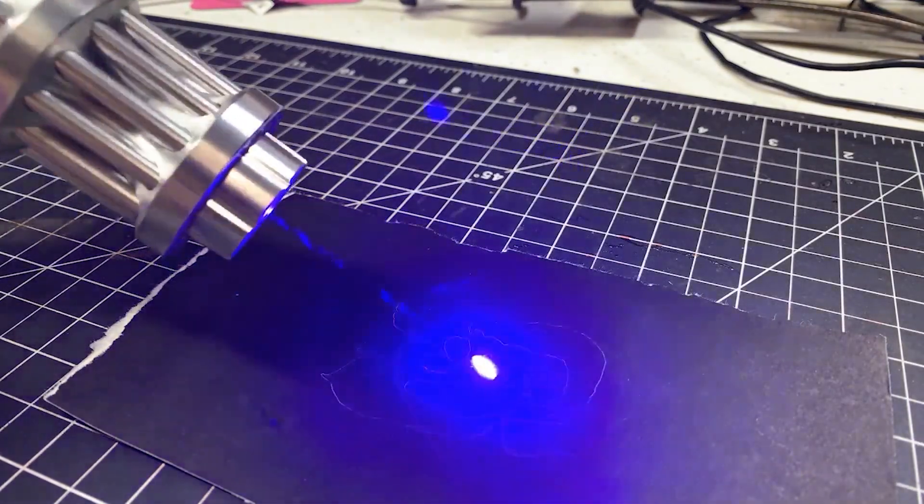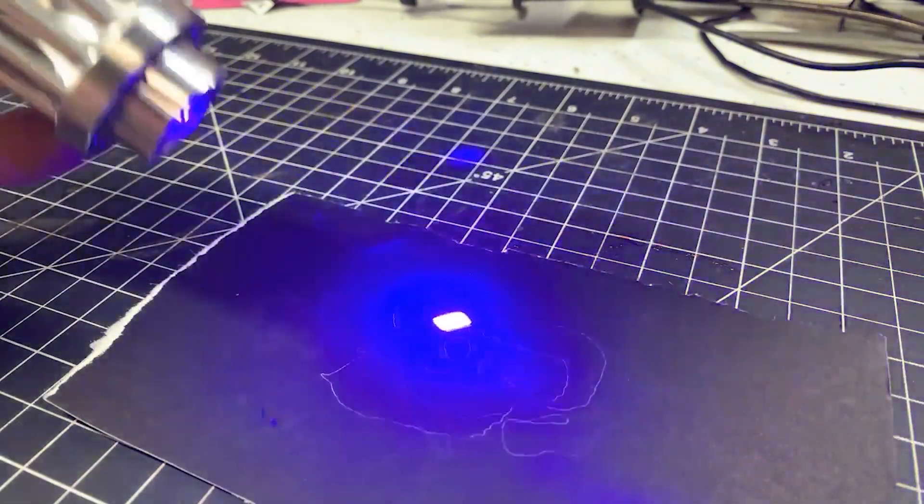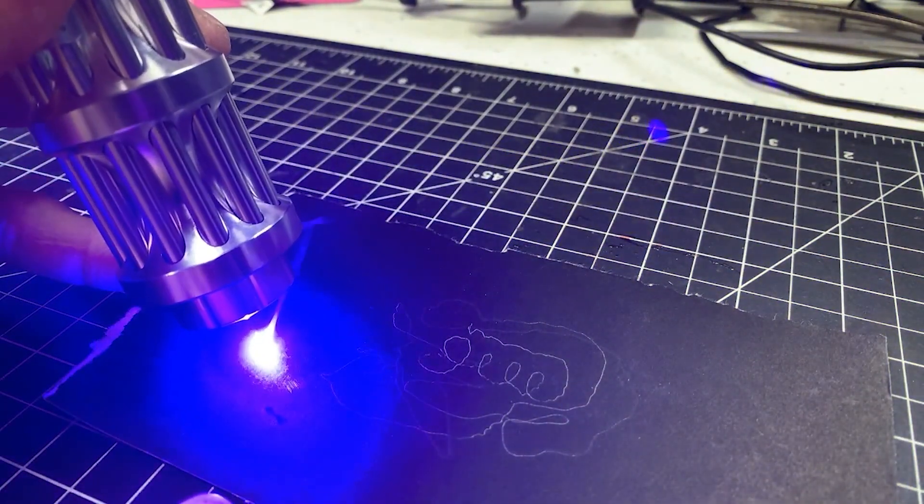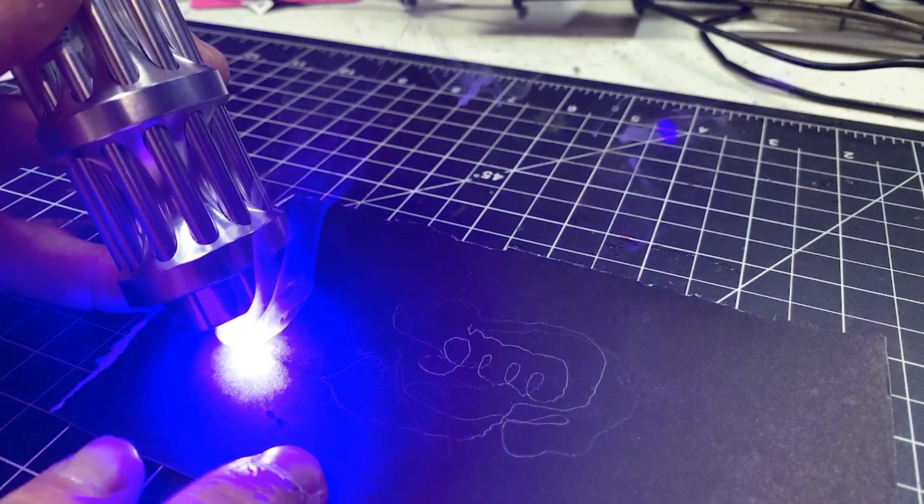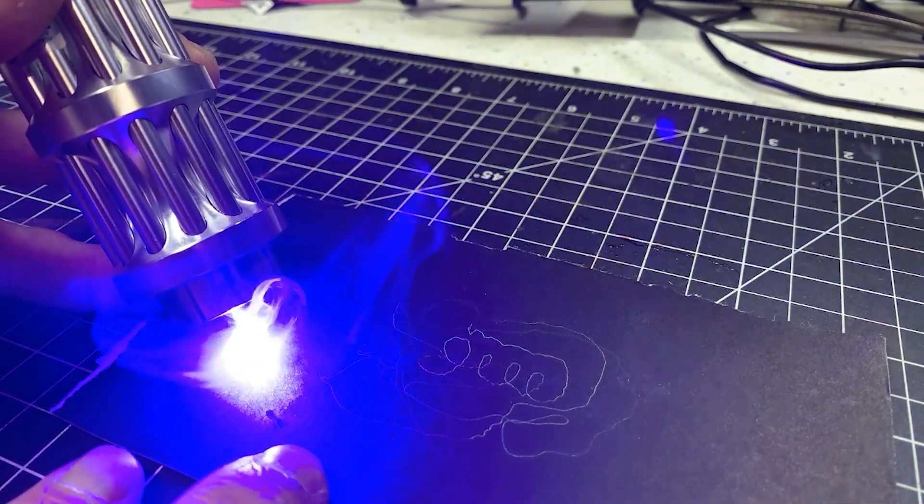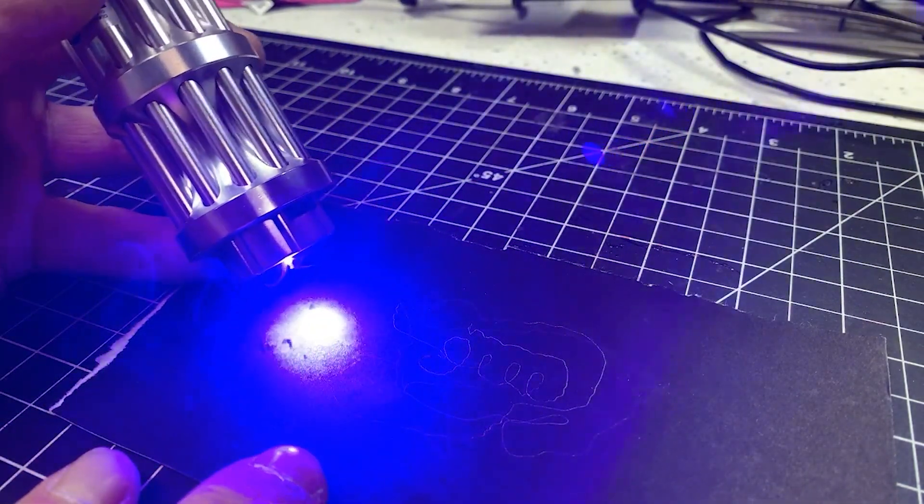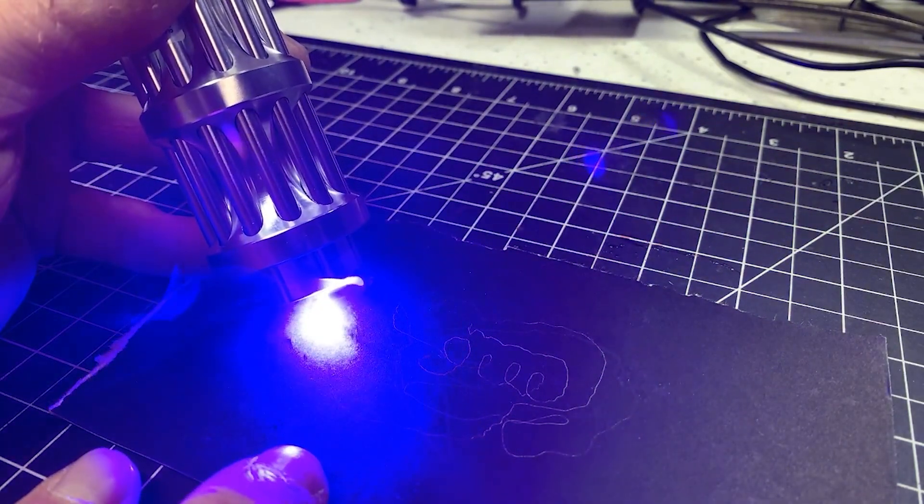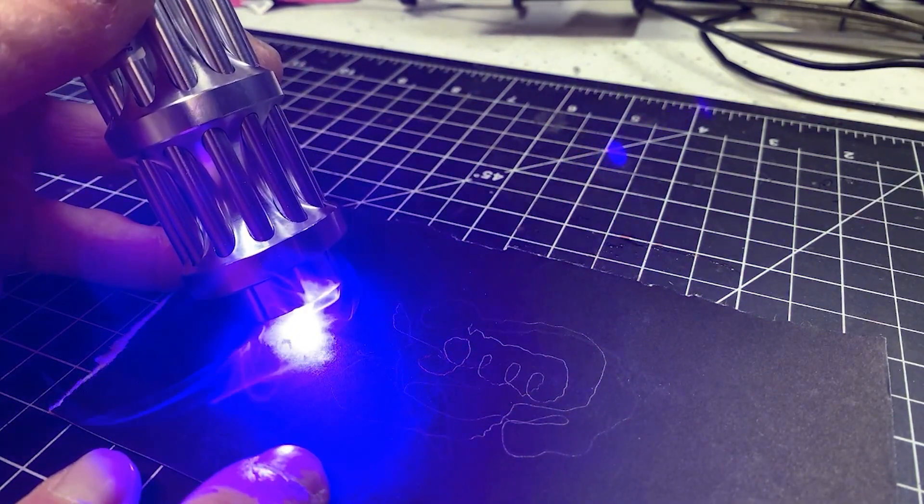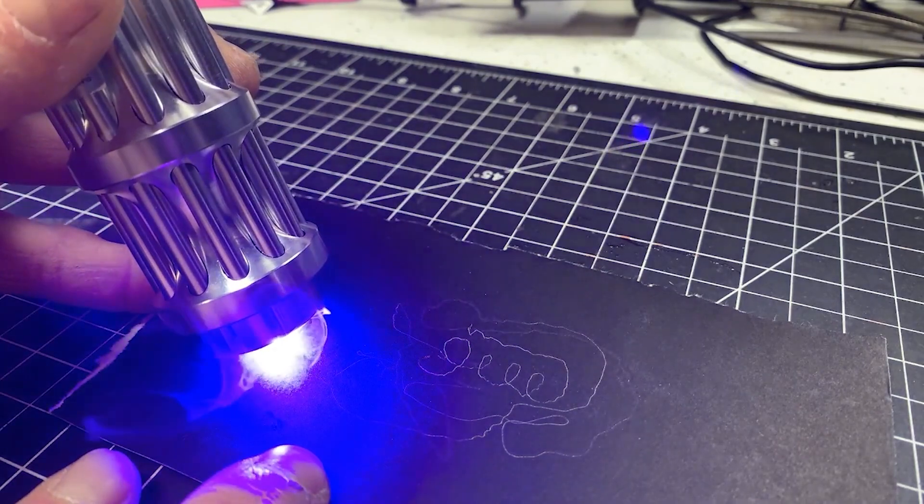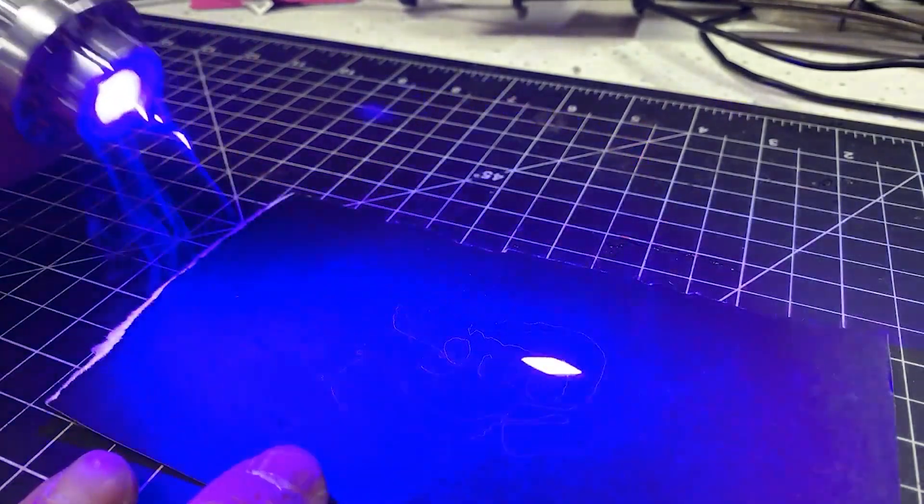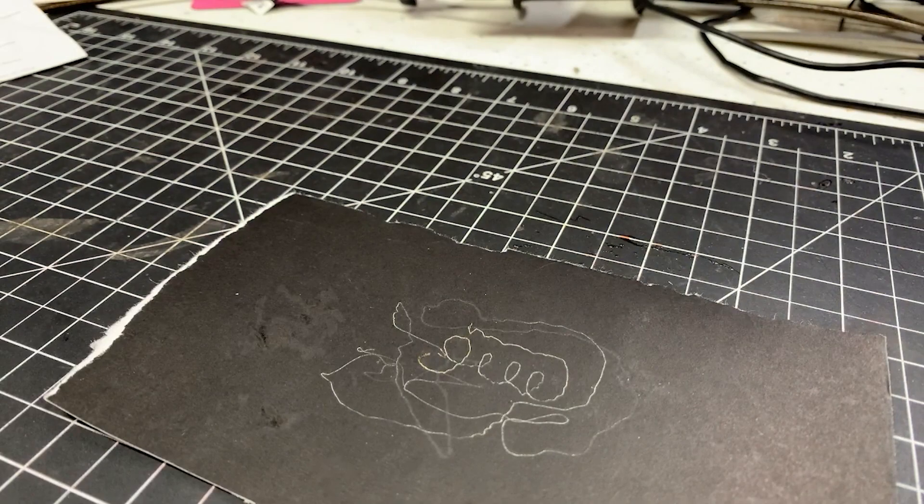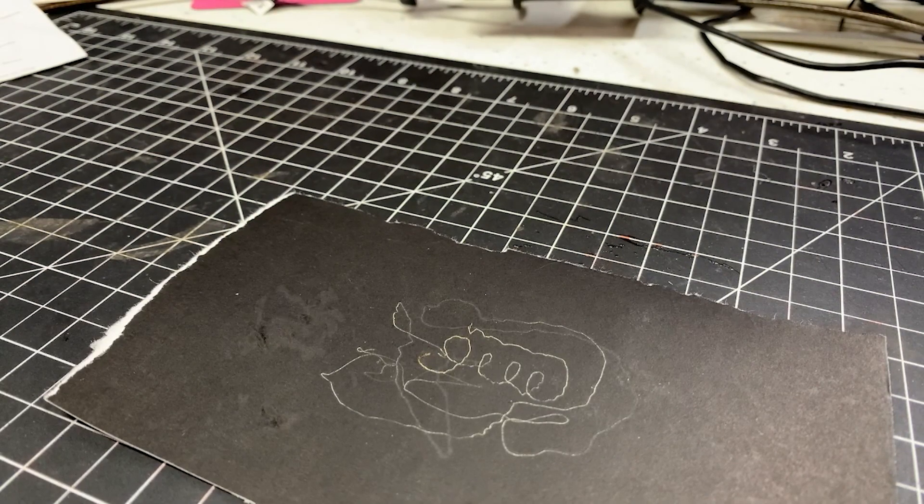Okay. Diode number two. Obviously it is a blue diode. And get it at that right focal distance. And we are getting the burn. Not quite as concentrated as the previous model.